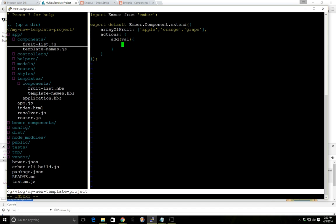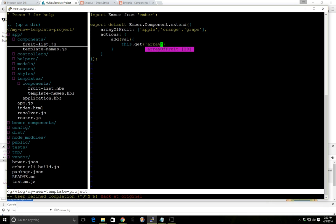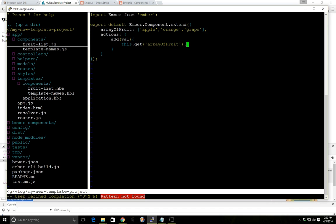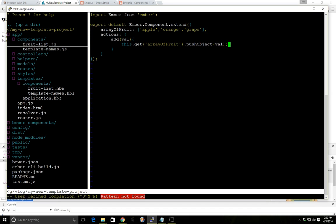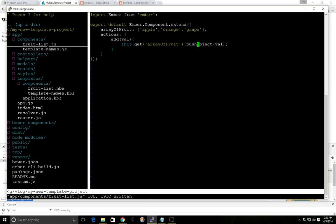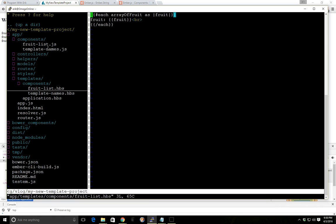And we'll go add and we'll just call it val. And inside the value, we'll just this, we'll do this dot get array of fruit. And we'll push object val. And I'll get back to what this means in a second. Let's just make sure it works.